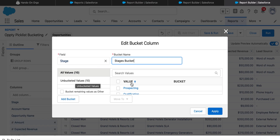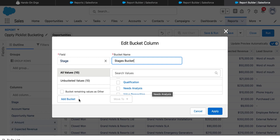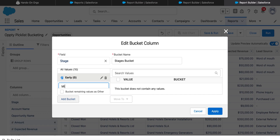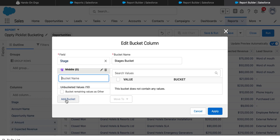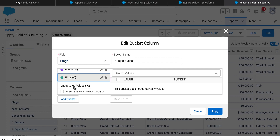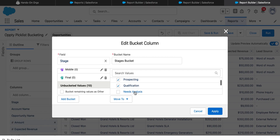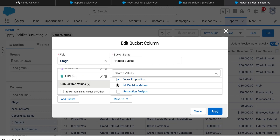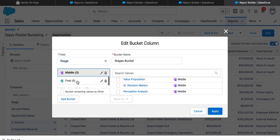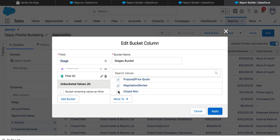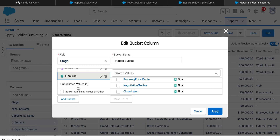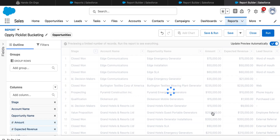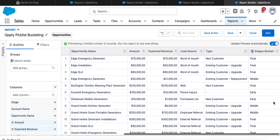There are 10 stage values. I want to categorize these stages into three buckets: early stages, middle stages, and final stages. The first three stages I'm moving into early stages, the next three into middle stages, and another three into final stages. One value is left over, so I'm checking the checkbox so that it is referred to as 'other'.